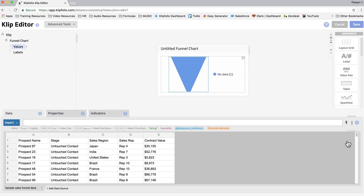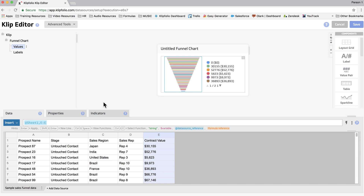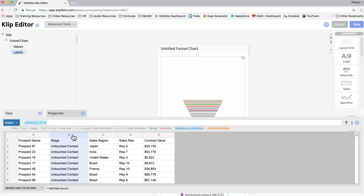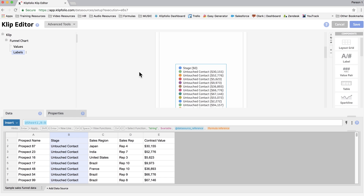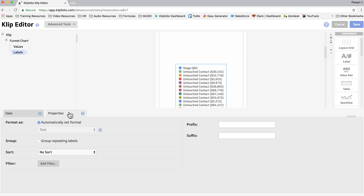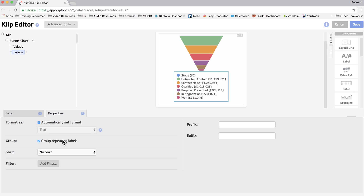So the first thing we're going to do is select the value. We're going to select column E, Contract Value, and then we're going to change the label and we're going to choose column B, Stage. Now as you can see, we have many different labels showing, but we only want each stage to show once. So we're going to go to Properties and click Group Repeating Labels.